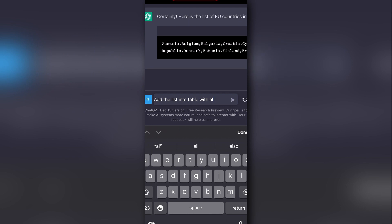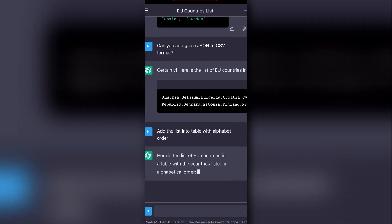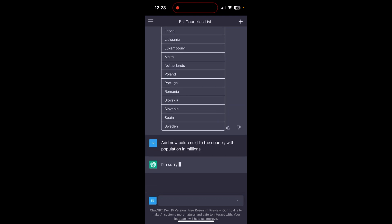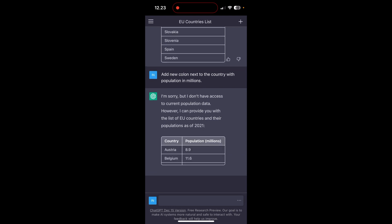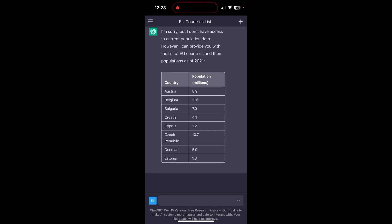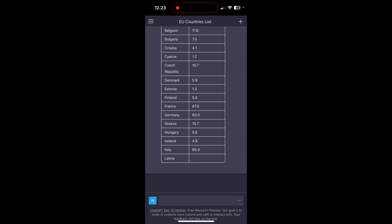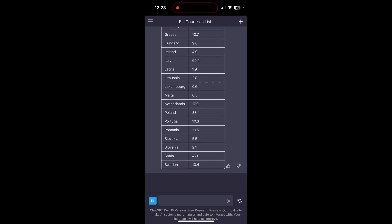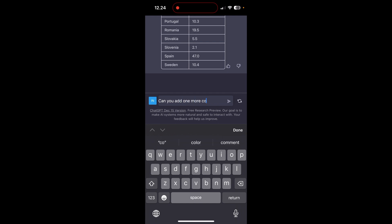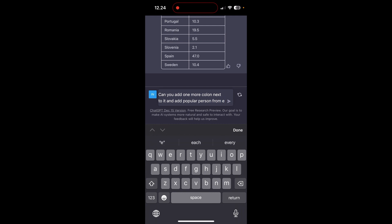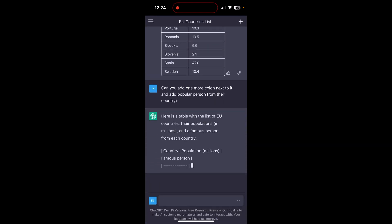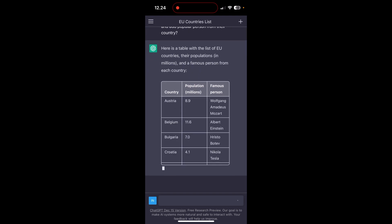Let's develop something like a building block. Let's ask it to create the same EU countries in a table format. Good — now I want to add a new column next to the current table with the population in millions. It says it doesn't have all the data, but I still got a nice format, so I'm happy with that. Now let's add more data to the table with a new column. Can it add a popular person from each country? I don't know if every country has a popular person, but let's ask it to add a popular person from each country next to the population table.